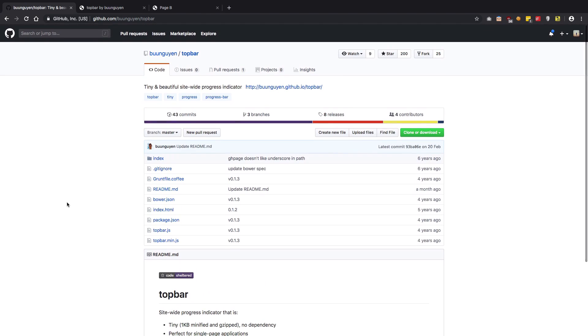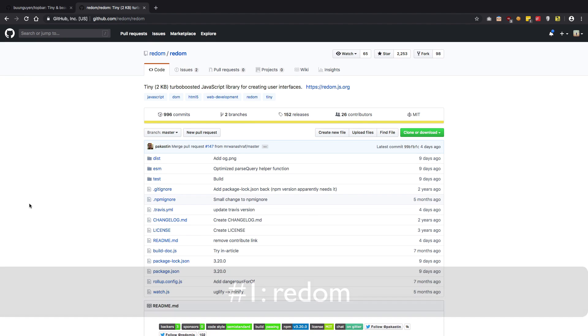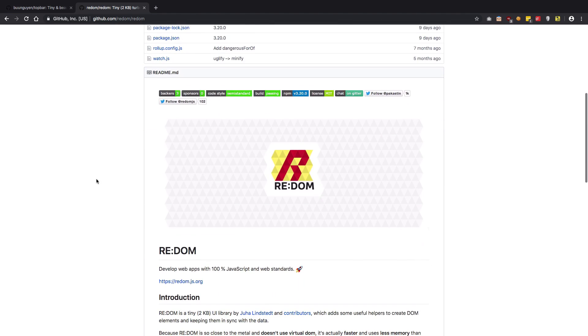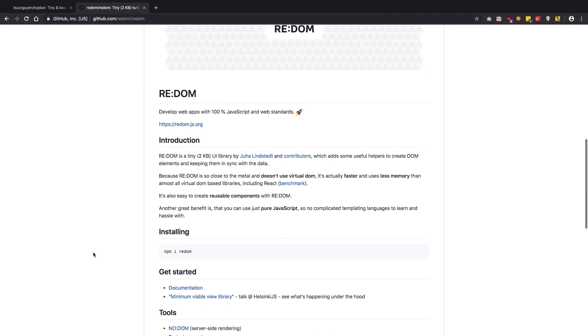Finally, there's this RE:DOM library which is a very small JavaScript library for creating user interfaces. Now if you're running short on space, instead of going with the heavy duty libraries like React or Angular, you can go with libraries like these. This works perfect if you have very limited storage options.